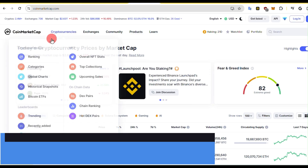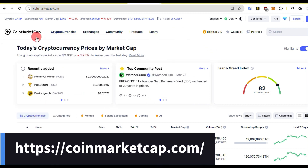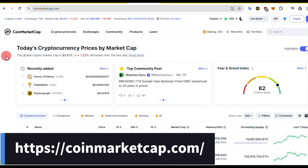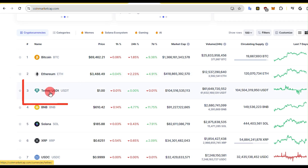Every chain has a different USDT address, so to avoid the fake token address, go to the CoinMarketCap website, scroll down and click on USDT.